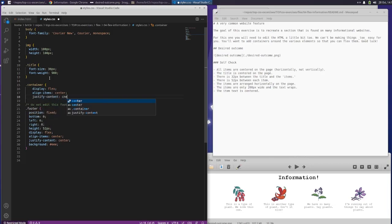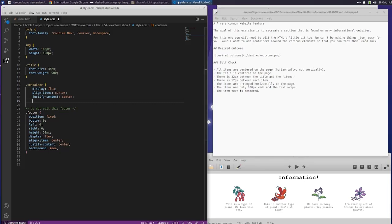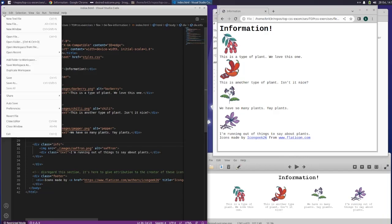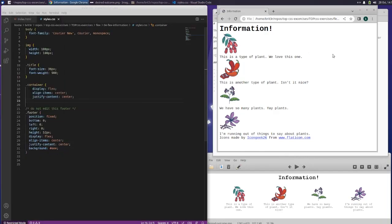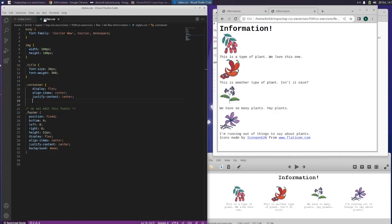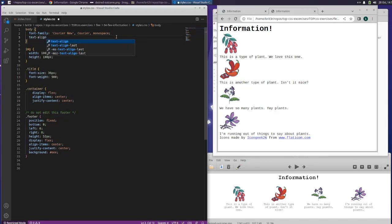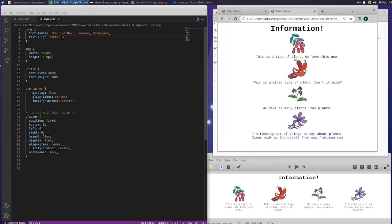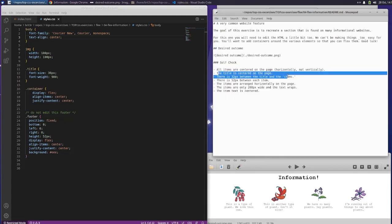Align items center. Justify content center. Let's see what that looks like - what that did. So this is what it looks like now. Did I save this? Save. Refresh. I'm not sure what's happening here - it didn't do anything. So we aligned the whole body to center, and that centered our information. But the title had to be centered and all items need to be centered.